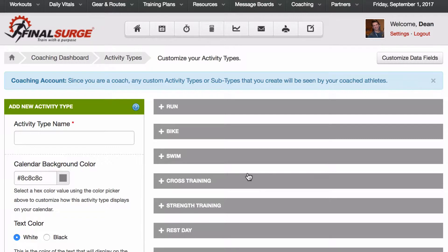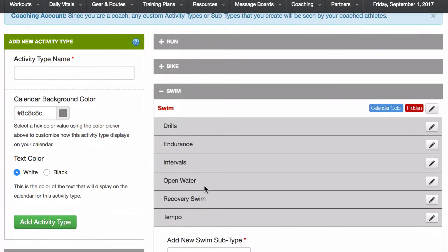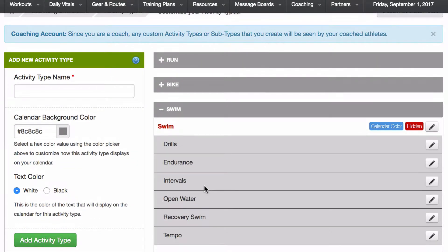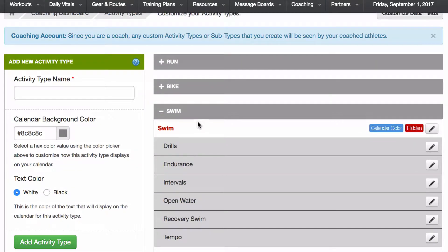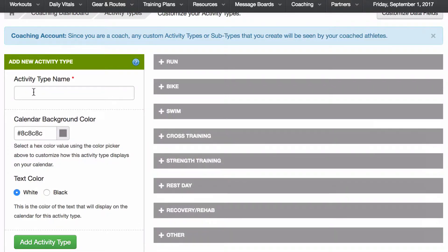Here we have the different types of activities that we may do — run, bike, swim, cross train. You can see a variety of different activities, and inside each one there are different options that are submenus to that activity type. You can come over to the right and add a different activity type if there's something else you want to add. Right now we're going to take a look at the run.